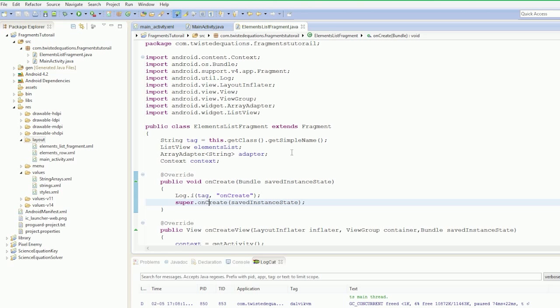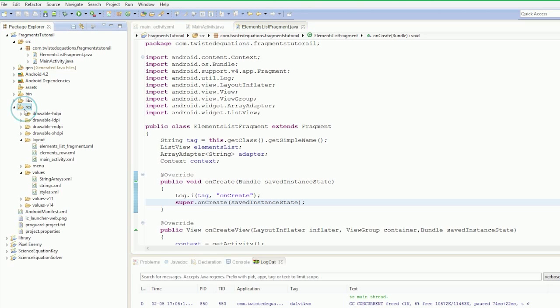So what we're going to do now is we're going to make separate layouts for the phone and for the tablet. We're going to go to our layout and create a new folder.